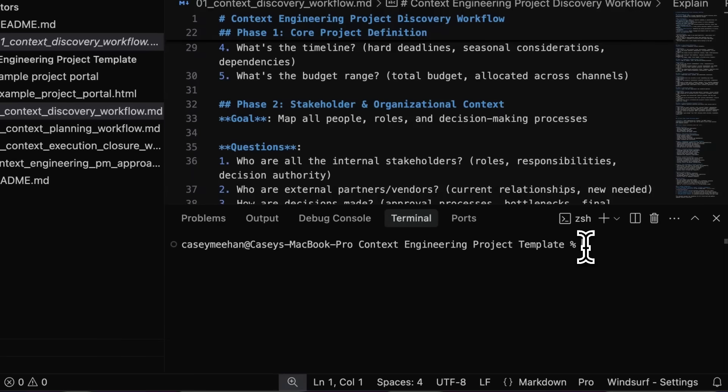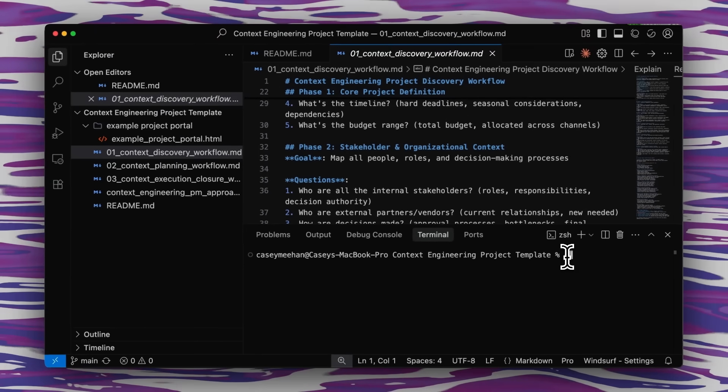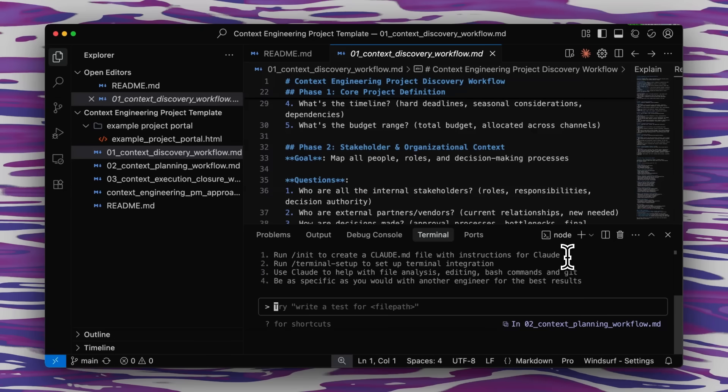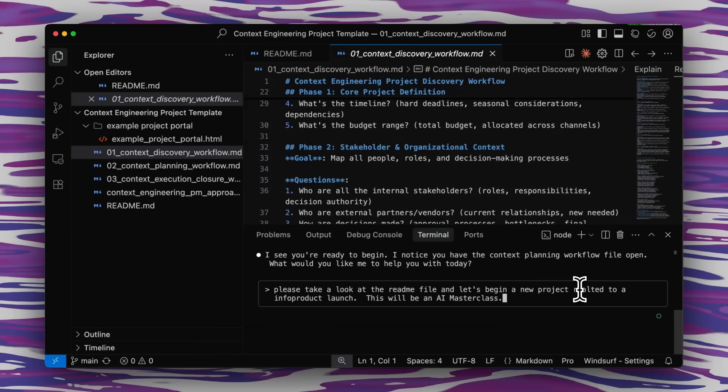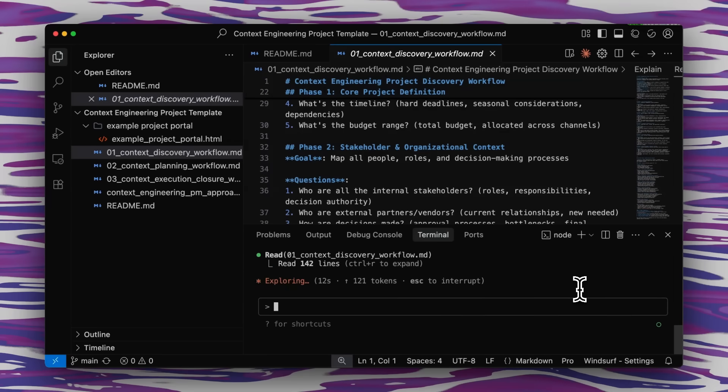So I'll show you just a little bit about how this works. I'm going to just fire up Claude Code again by typing in Claude. There's our buddy, Claude Code. So I'm just kicking all this off by saying please take a look at the README file and let's begin a new project related to an info product launch. This will be an AI masterclass. And that README file is letting it know about all the other files there and the process that we're going to go through for project managing with context engineering as our focus.